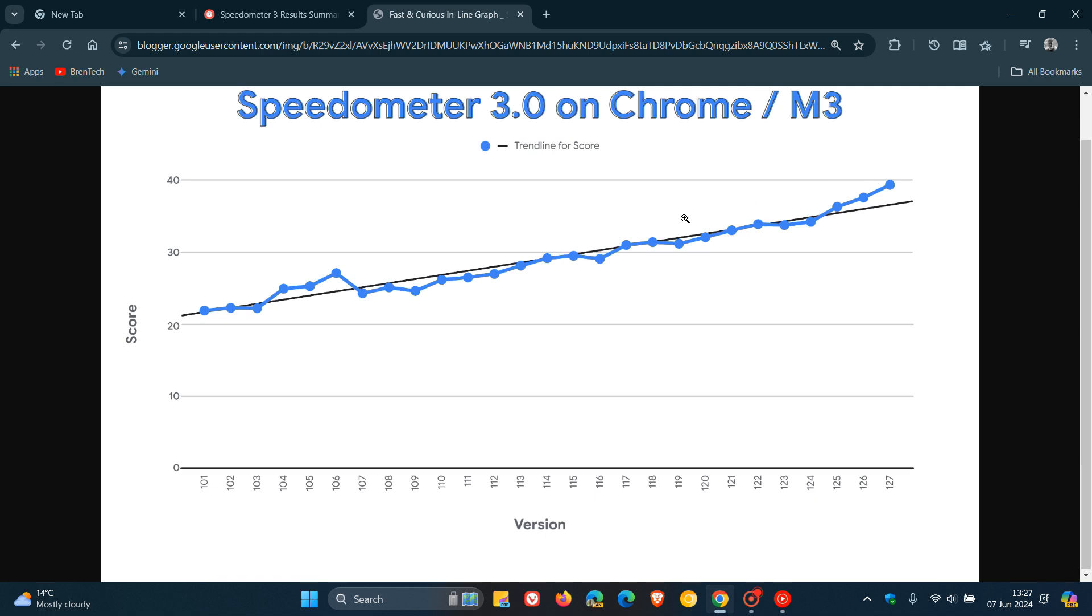And here we can see their score which started in Chrome 101 so we get 1, 2, 3, 4, 5 right up to Chrome 127.